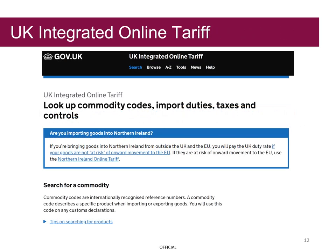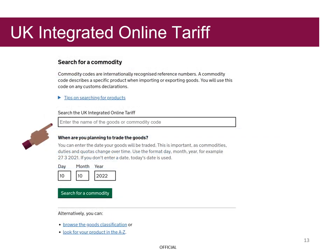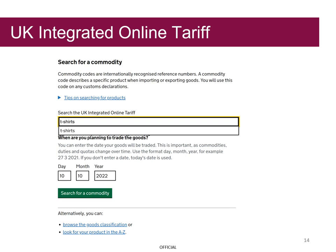This is the landing page to the UK Integrated Online Tariff. To search for a commodity code, Grayson scrolls down the page to the search facility and enters 't-shirts' to find the possible commodity codes. He may wish to enter the date his goods will be traded, as commodities, duties and quotas change over time. If he doesn't enter a date, today's date will be used automatically.